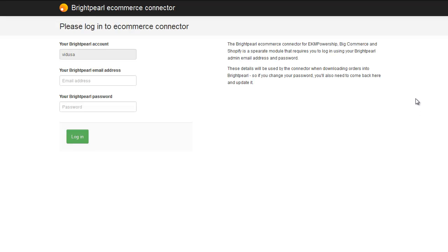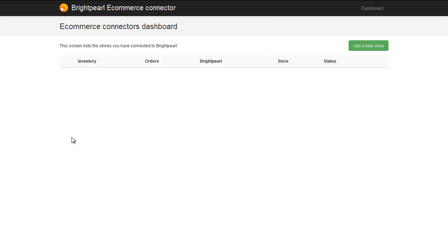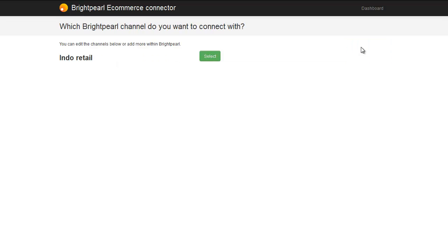This is the Brightpearl eCommerce connector and we log in using the same details we use to log into Brightpearl. We're now on the eCommerce connector dashboard and we haven't got any stores set up yet, so let's add a new store. This shows all the Shopify sales channels, and we can see here is the one we just created in Brightpearl — we'll choose to add our Shopify store.